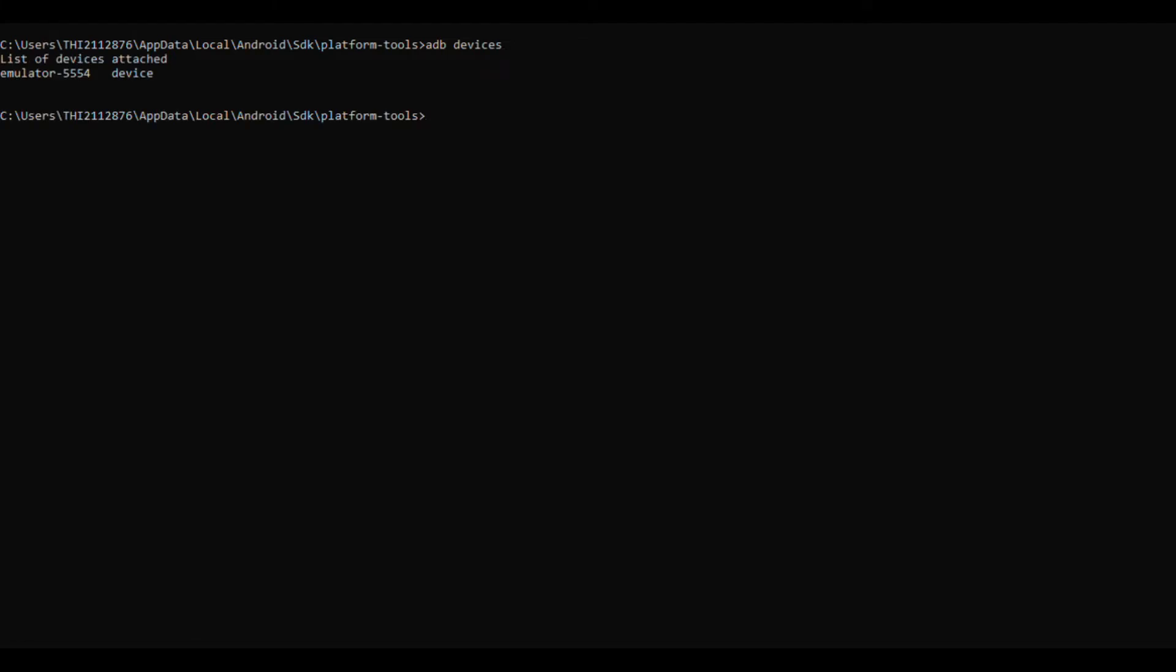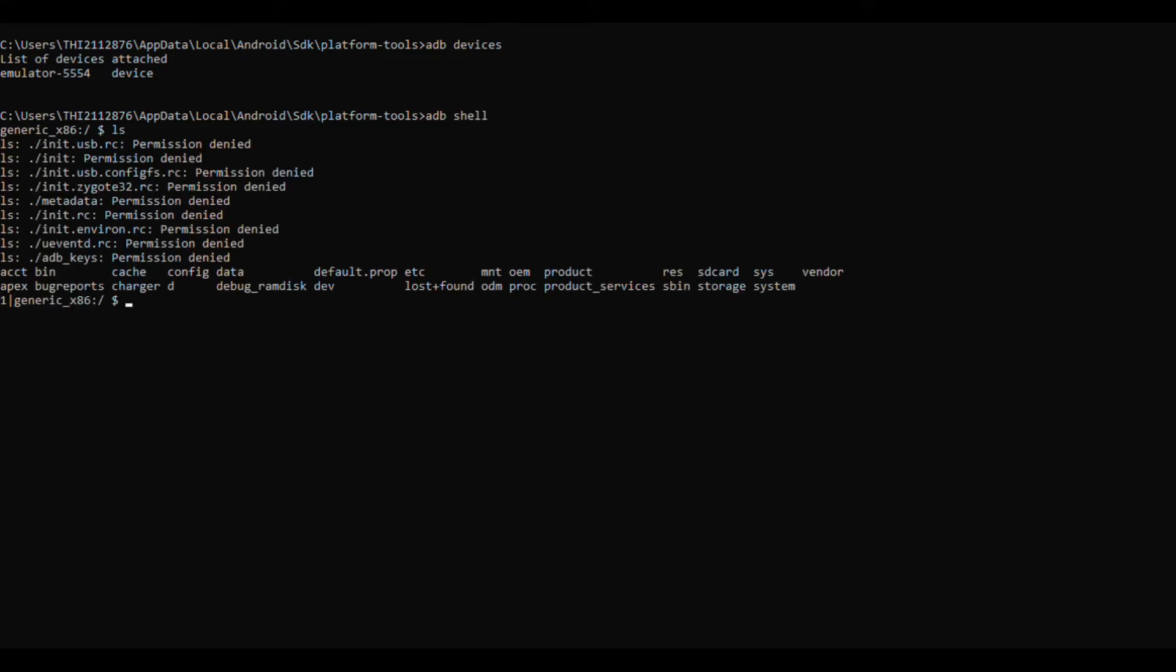Type adb devices to see connected emulator. Remember these commands: adb shell command is used to open up an Android shell in your command prompt. To gain root access you need to type adb root.